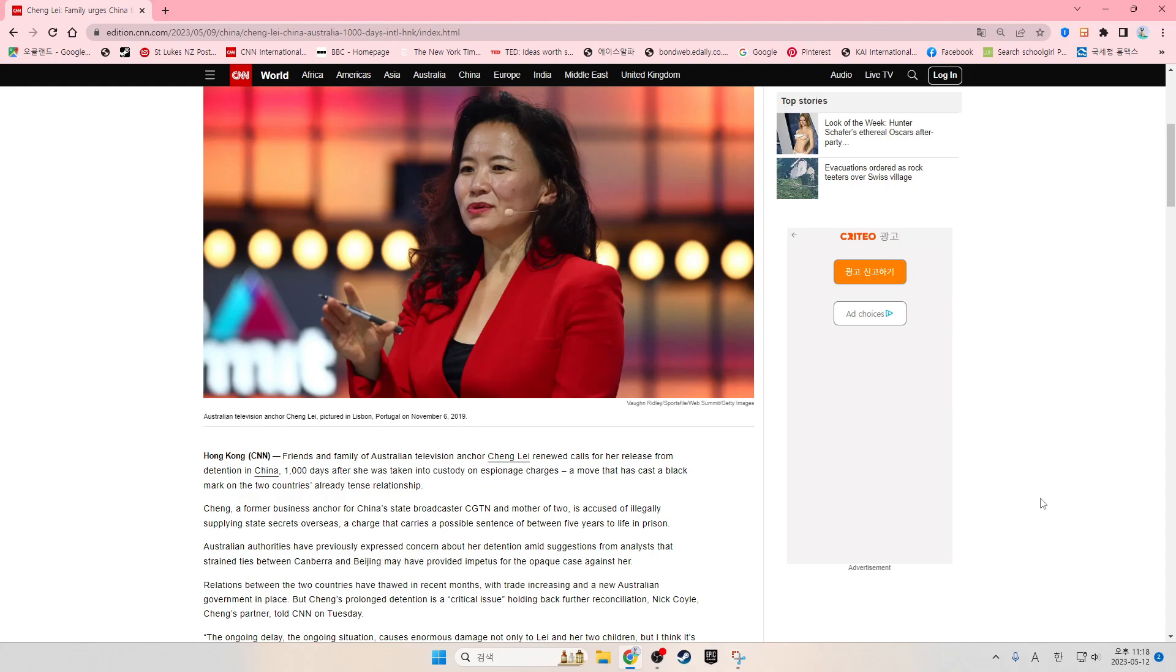Australian authorities have previously expressed concern about her detention amid suggestions from analysts that strained ties between Canberra and Beijing may have provided impetus for the opaque case against her.